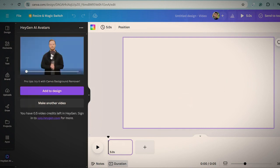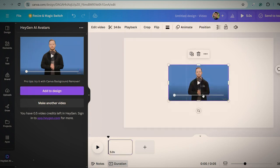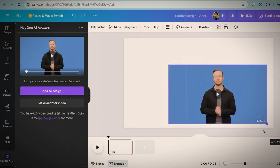After generating this video, click on add to the design. Adjust the size of the video.